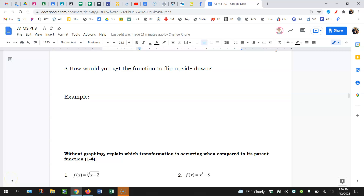Welcome back. On page 5, we're going to get to the last of the transformations. So we've talked about shifting up, down, left, and right. Now we're going to talk about reflections.